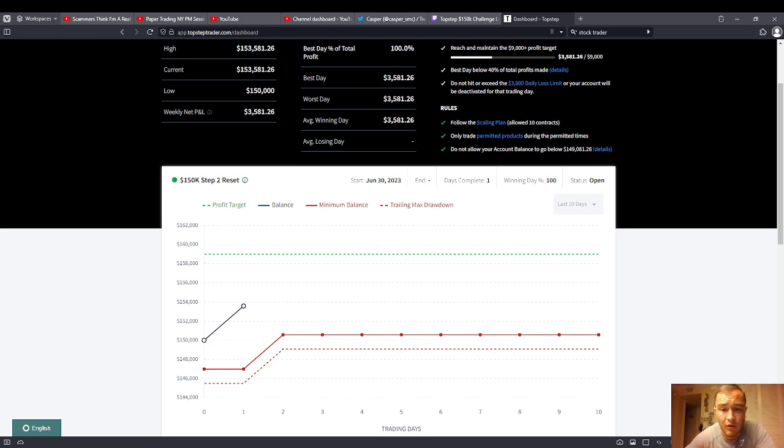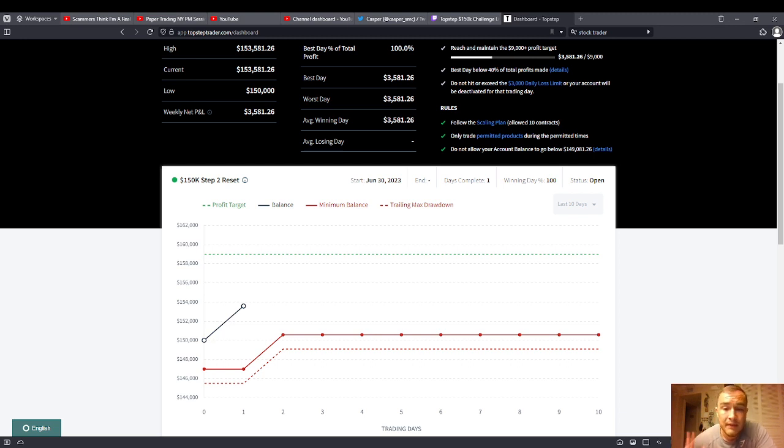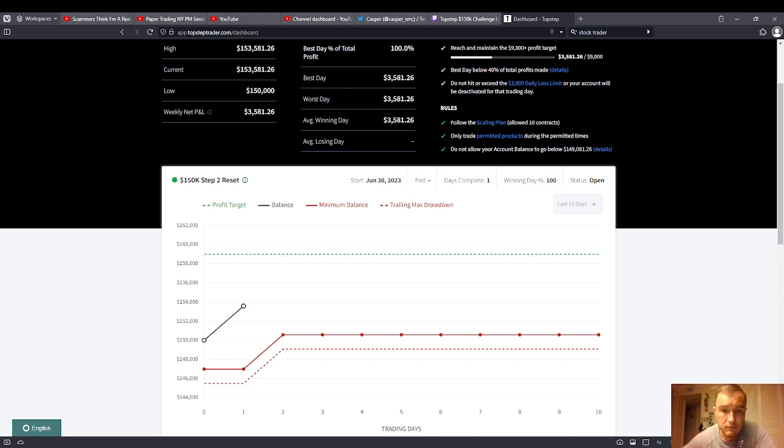So you can actually hold some retracements on your trades. Whereas on Apex, no, you need really, if you're trading Apex, you've got to take profit like right now. You got to take a lot of trades. You got to take profit right now because that trailing loss is following you. And I've had plenty of accounts on Apex where I'm up at $15,000, I'm $15,000 from the goal. And it's like, you're out, buddy. You messed up. You're out.